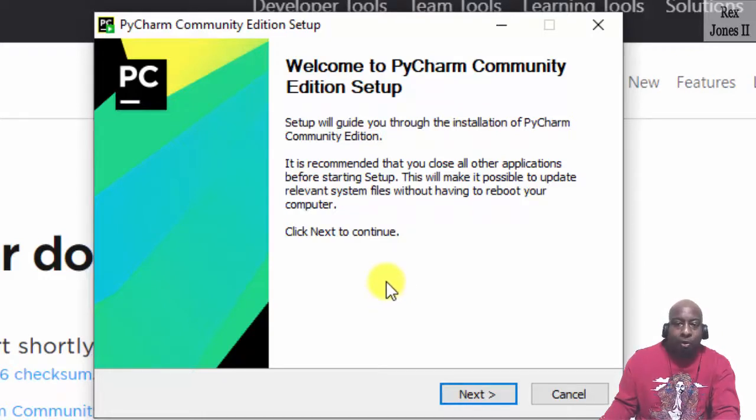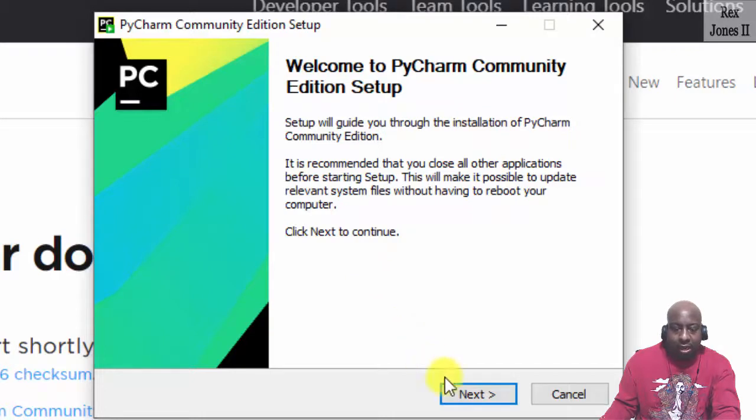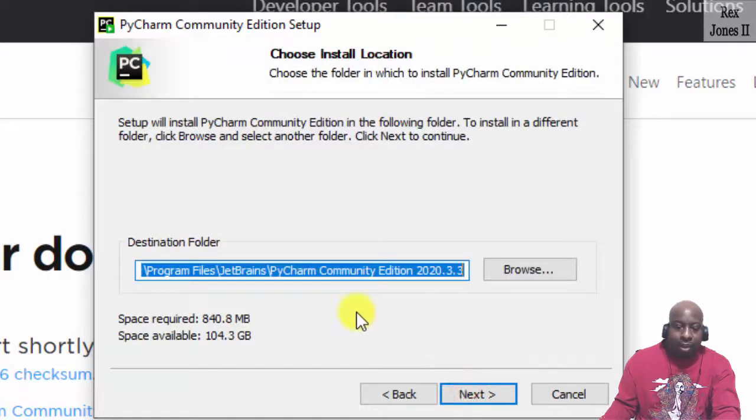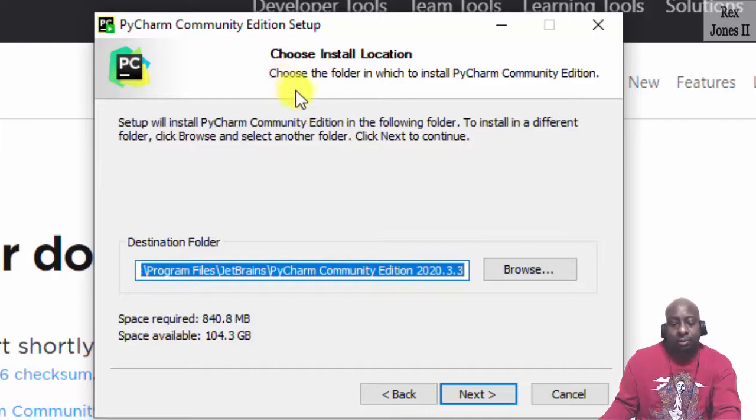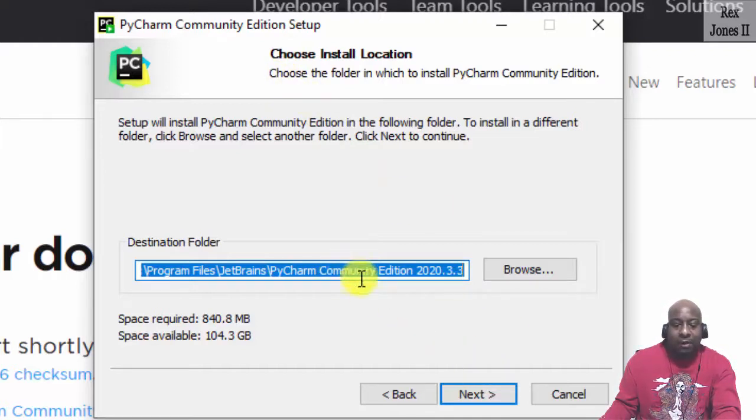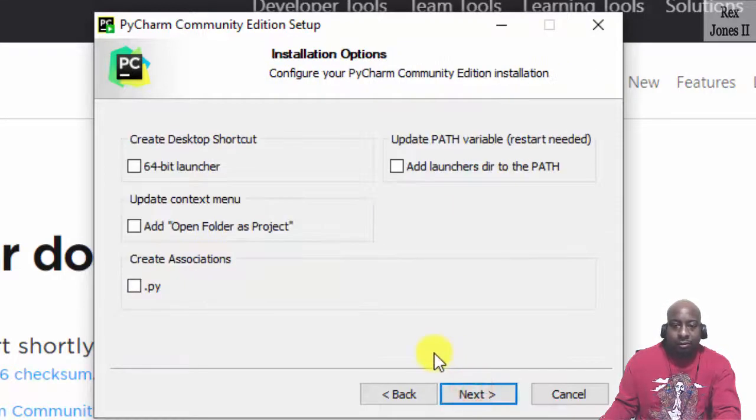On this setup, we click Next. With the part where we choose our installation location, I'm going to leave it as default and click Next.